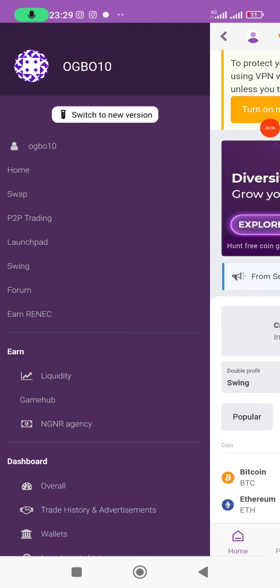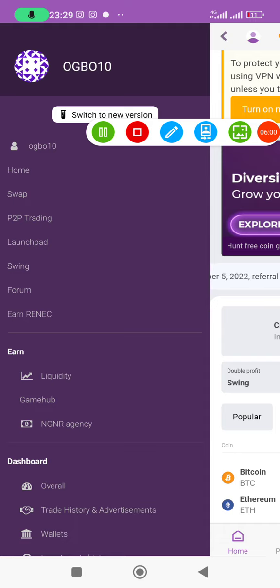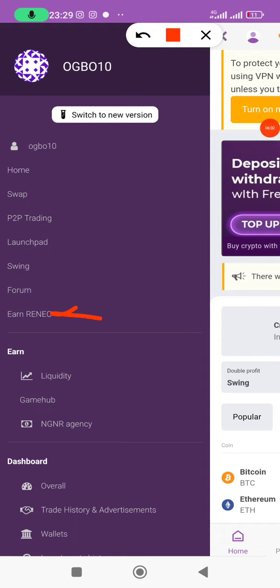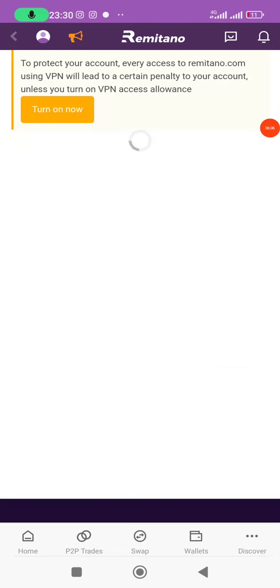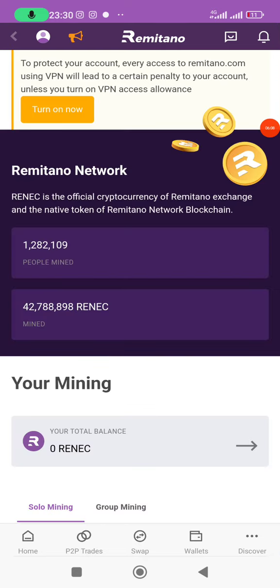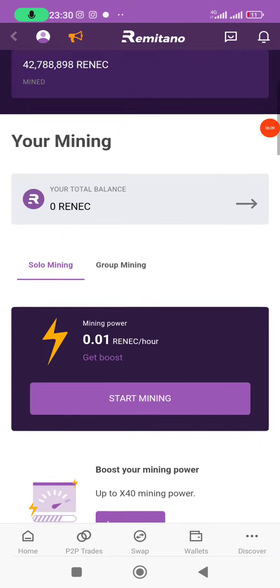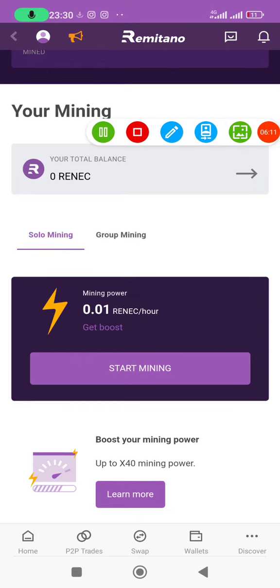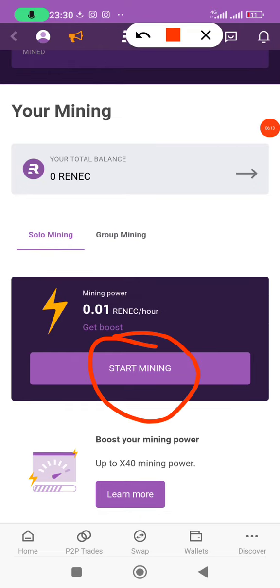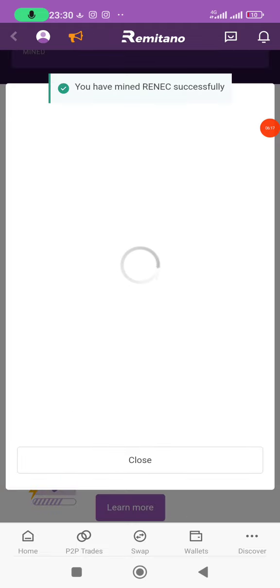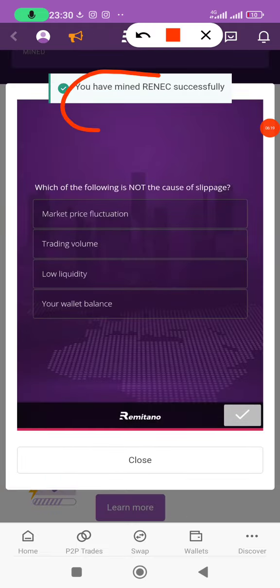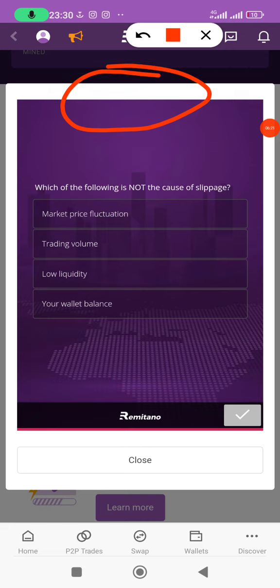On the home page I'll click on the avatar icon, then click on 'Earn RENEC'. That brings me to the page where I can activate my mining. I'll click on 'Start Mining'.